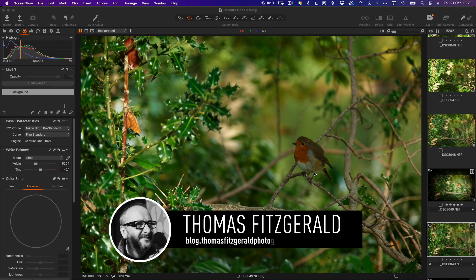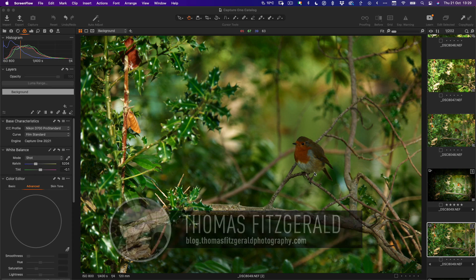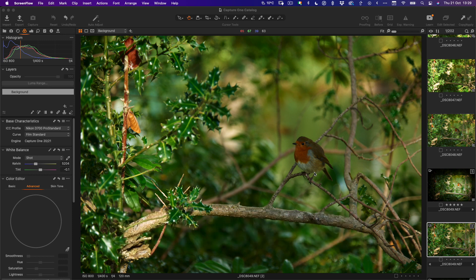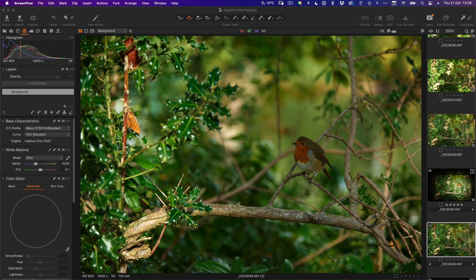Hi everybody, it's Thomas here from Thomas Fitzgerald Photography and today I want to show you how to do a bit of semi-complex editing in Capture One. I'm going to show you how to relight a scene using layers and gradients and a few other tricks.